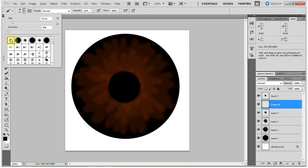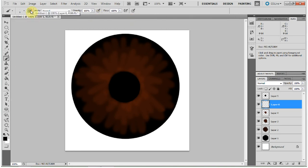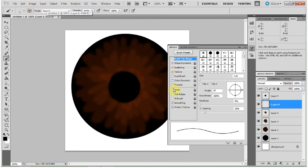So if you still have your soft round selected, go to your smallest size, 100% opacity. Now click on this and choose shape dynamics, scattering, texture, noise, protect texture. And if smoothing is checked, uncheck that.